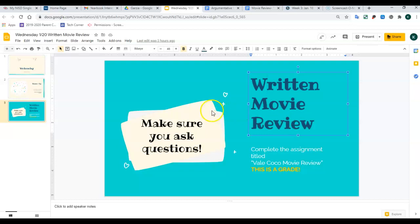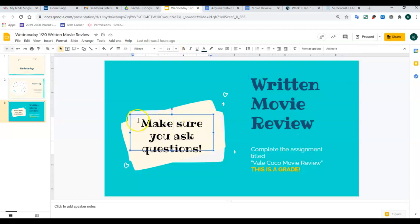So, whenever you open this up, make sure that as you're working on it, that you're asking questions. You need to ask us questions because we don't always know whenever you're struggling.